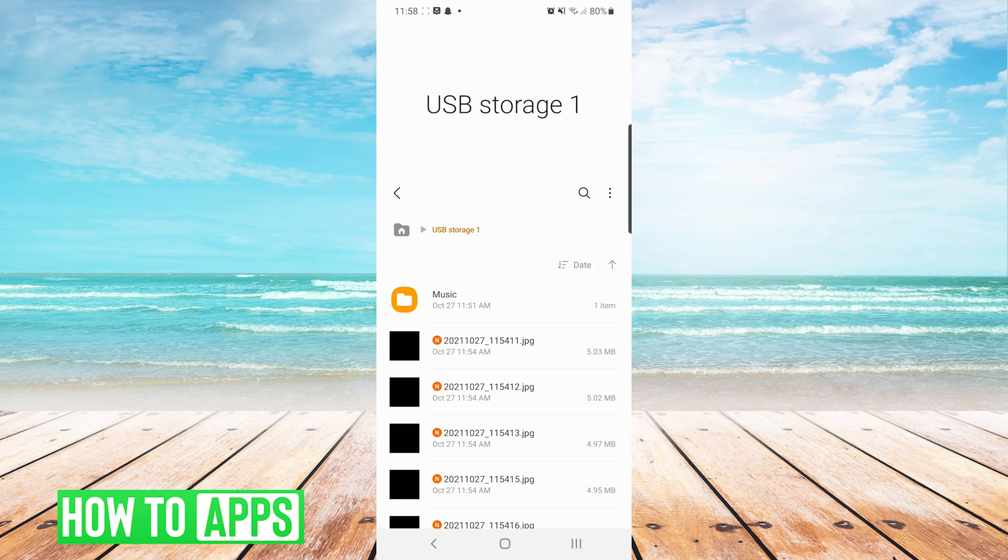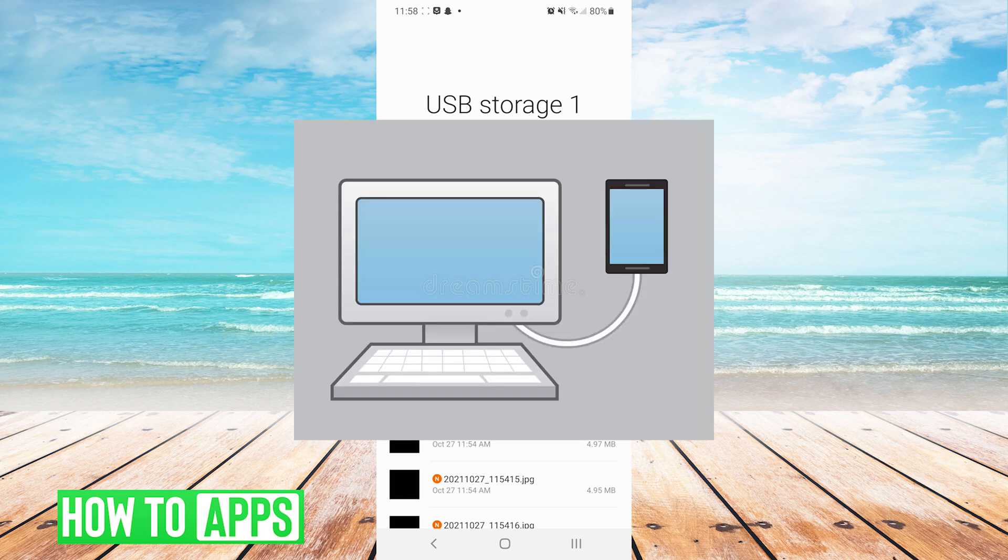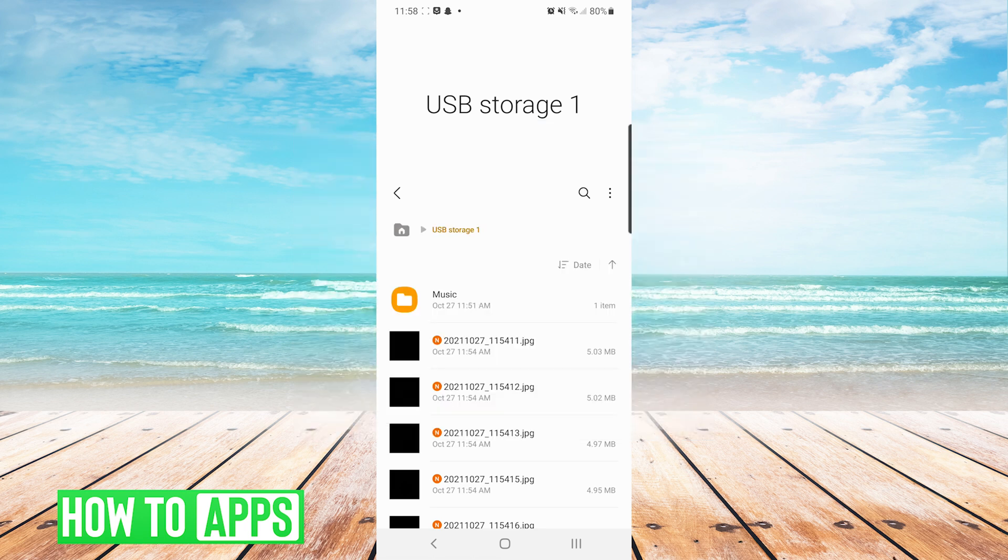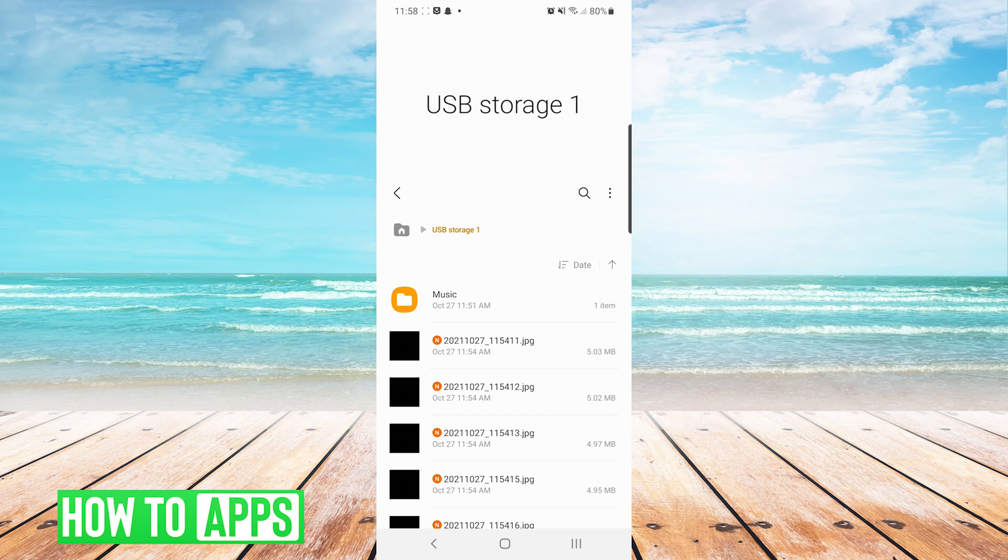Additionally, you could do this by plugging your phone into the computer, and that would allow you to navigate through your phone's internal memory, as well as your SD card, by using a Windows or a Mac device. For this example, I want to show you how to do it solely using your Android device without the need for a computer.